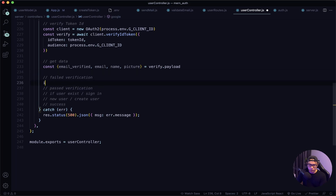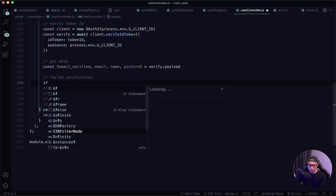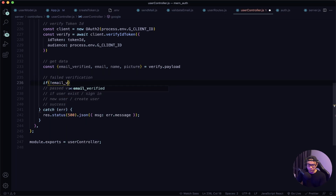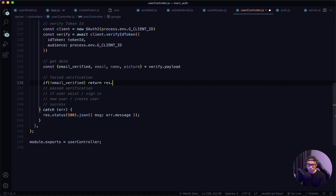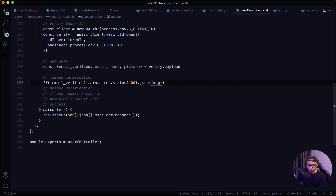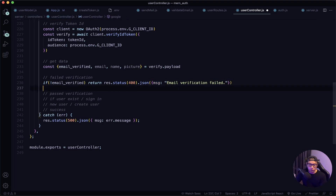Now we handle our two cases — fail or pass. If it's a failed verification, all we do is return the error. So if there is no email_verified, we return a response with a status of 400 and a JSON message saying 'email verification failed'.